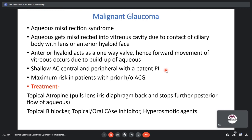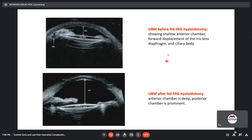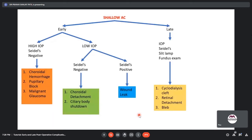Malignant glaucoma (aqueous misdirection syndrome) occurs when aqueous is misdirected into the vitreous cavity due to contact of the ciliary body with the lens or anterior hyaloid face. The anterior hyaloid face acts as a one-way valve causing forward movement of vitreous due to aqueous build-up posteriorly. Classically, there is a shallow anterior chamber centrally and peripherally with a patent peripheral iridotomy. Maximum risk is in patients with a history of prior angle closure glaucoma. Treatment includes atropine to pull the iris-lens diaphragm backwards and anti-glaucoma medications.